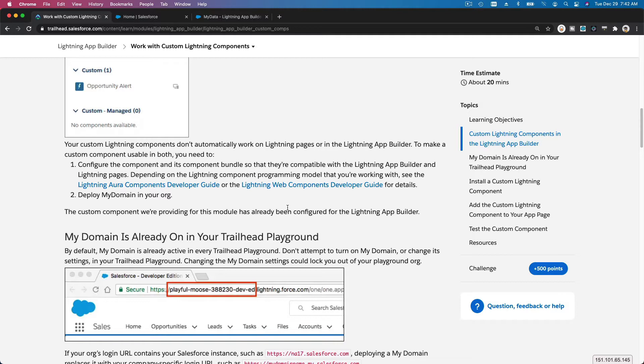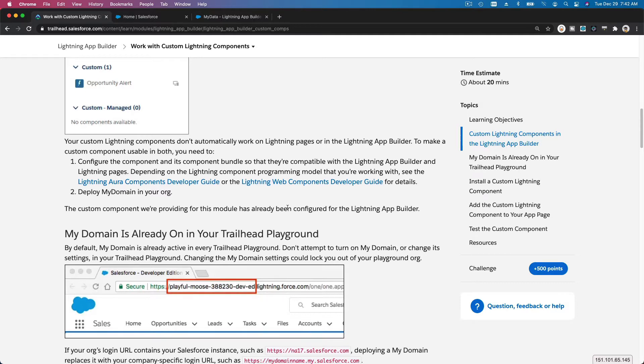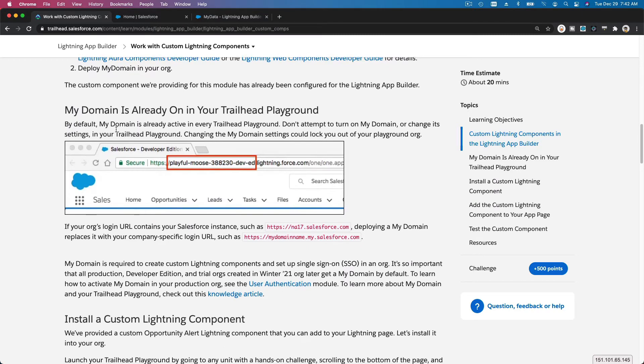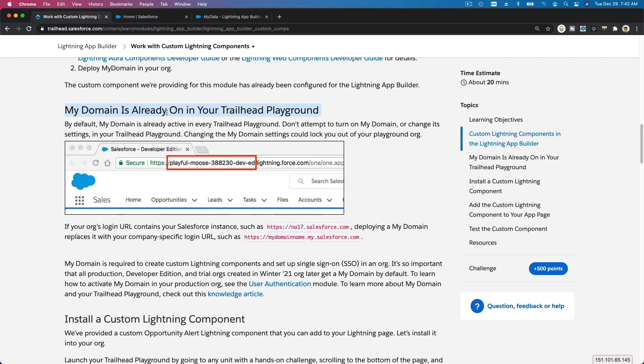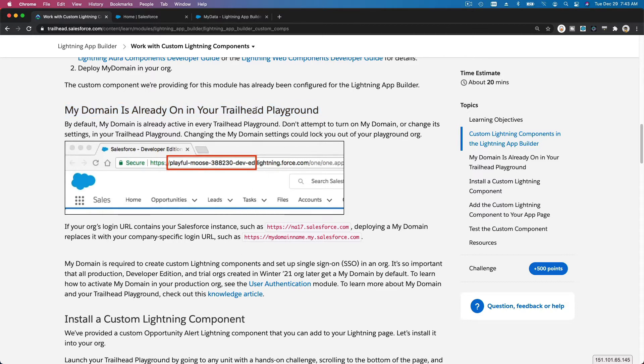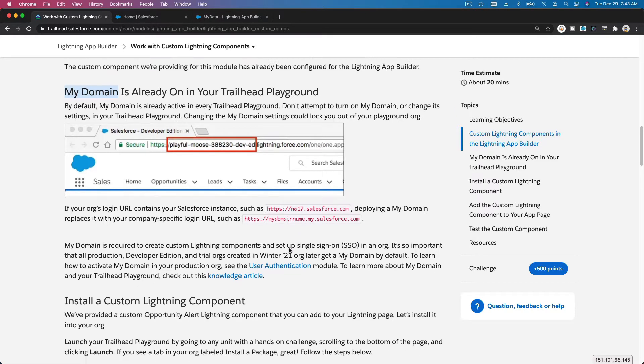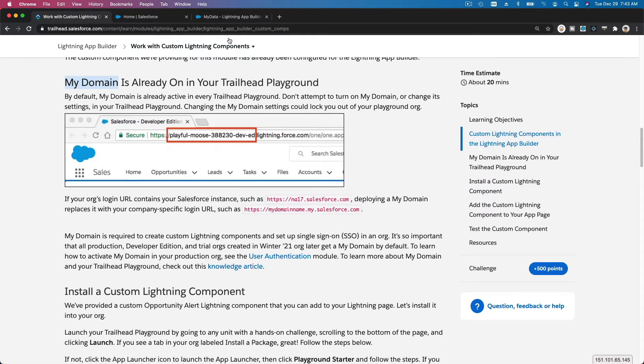Let's for this particular module install a third-party component. Before you can install it, you have to make sure My Domain is already set up. But if you're using Trailhead Playground like I am, you should already have this set up, so nothing to do here. But if you are working on your production org in your own company or organization, you will have to make sure My Domain is turned on and set up.